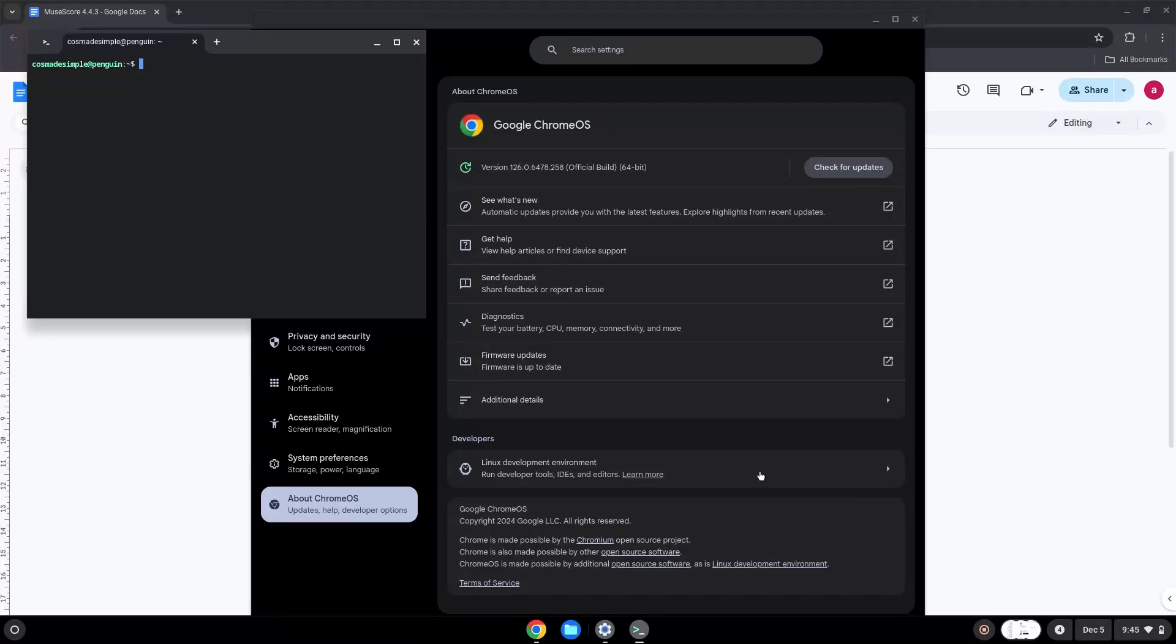Now that we have enabled Linux apps on our system, we will continue to the next step, which is to run several commands in a terminal, which will install the application. All the commands are in the video description.